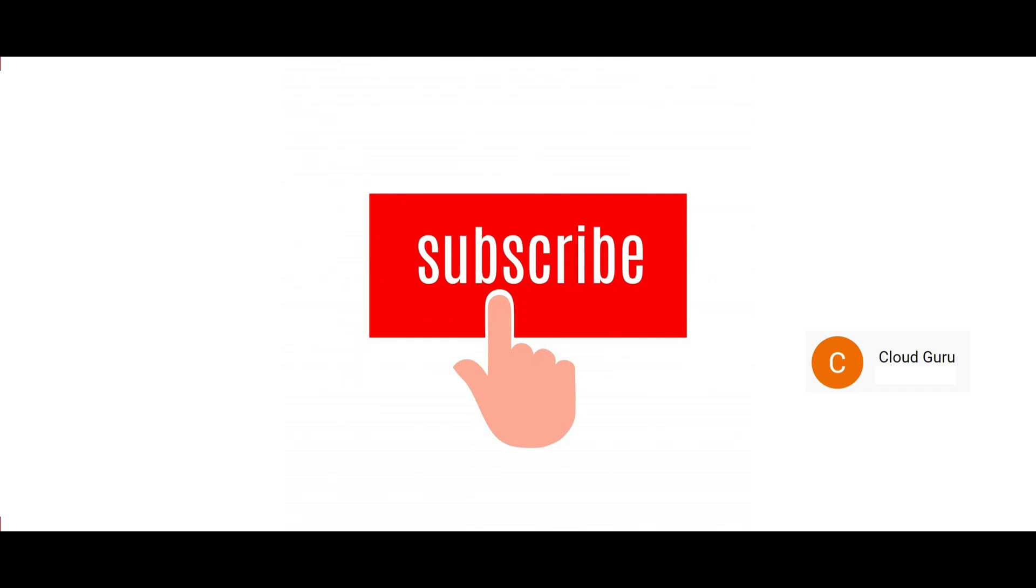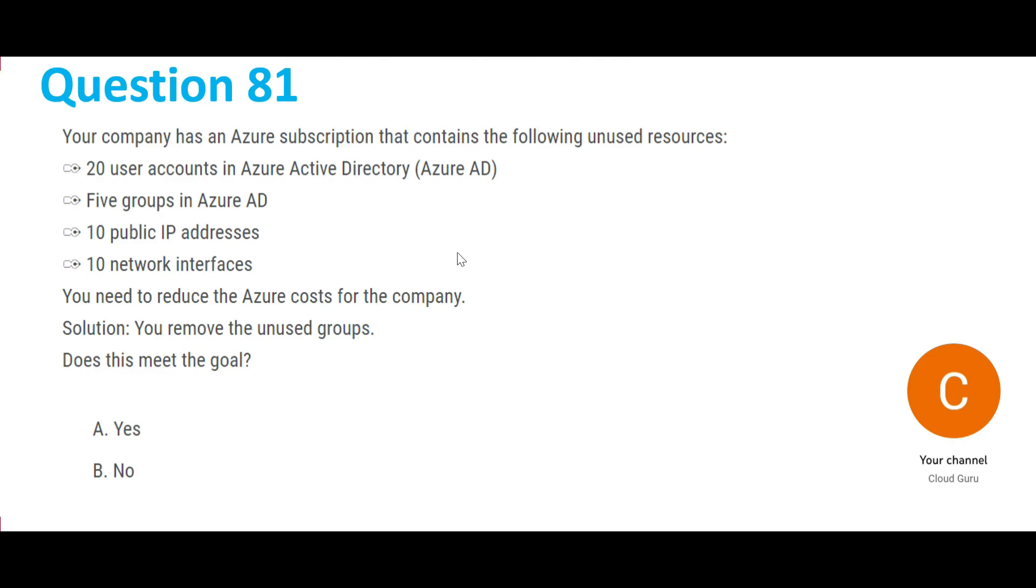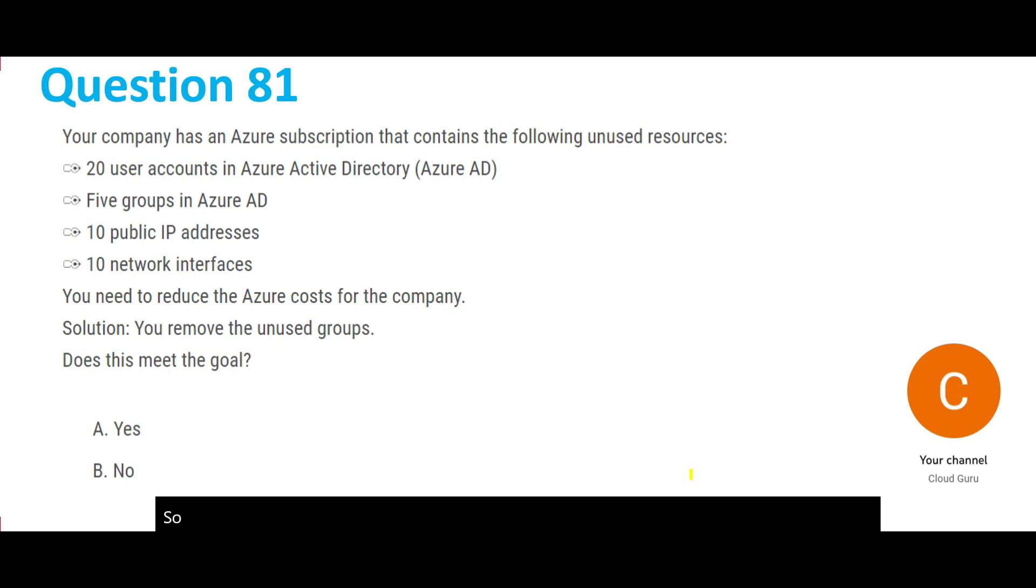Let's move to the question straight away. Question 81: Your company has an Azure subscription and they have these many Azure unused resources. What is important here is these unused resources.